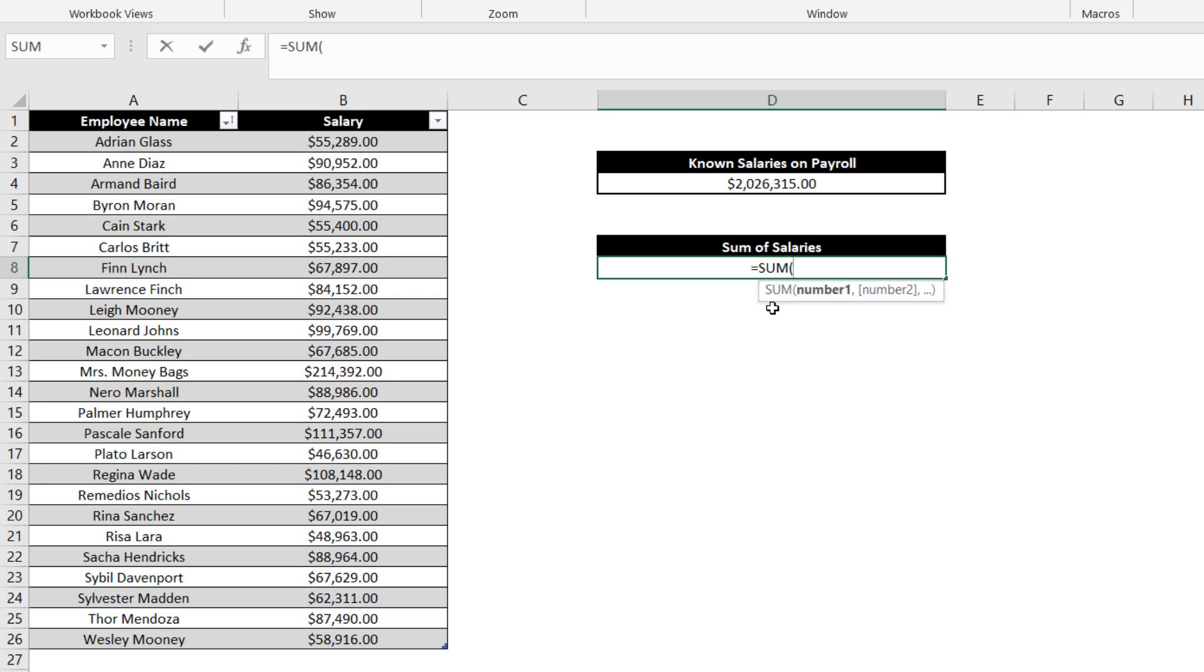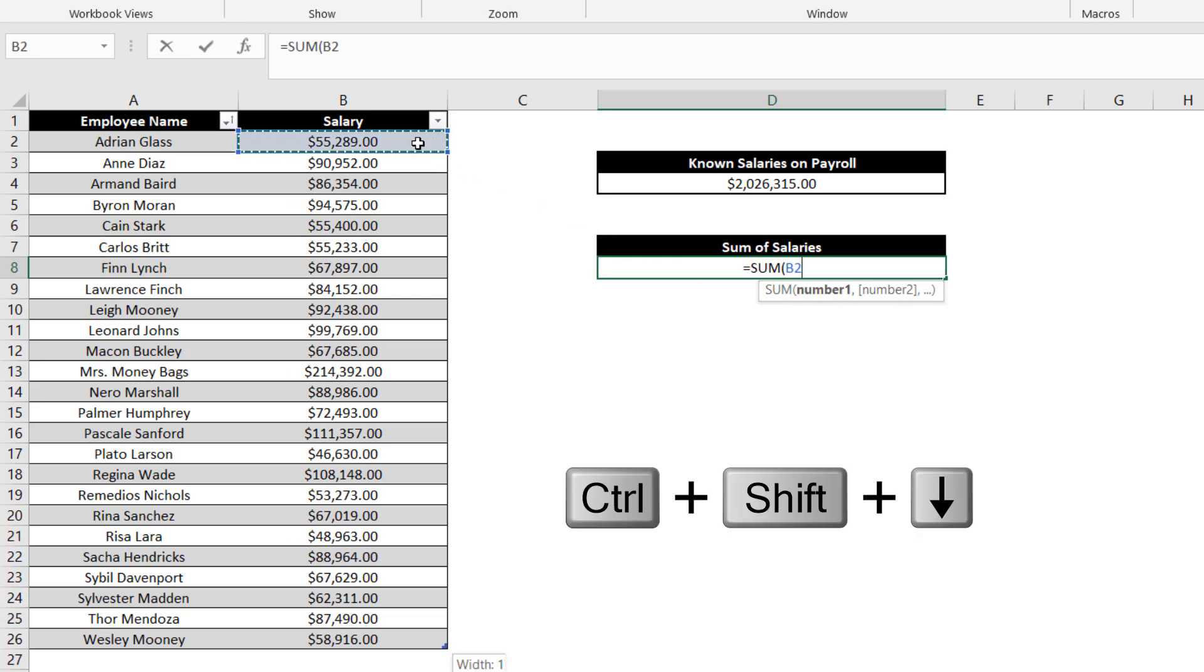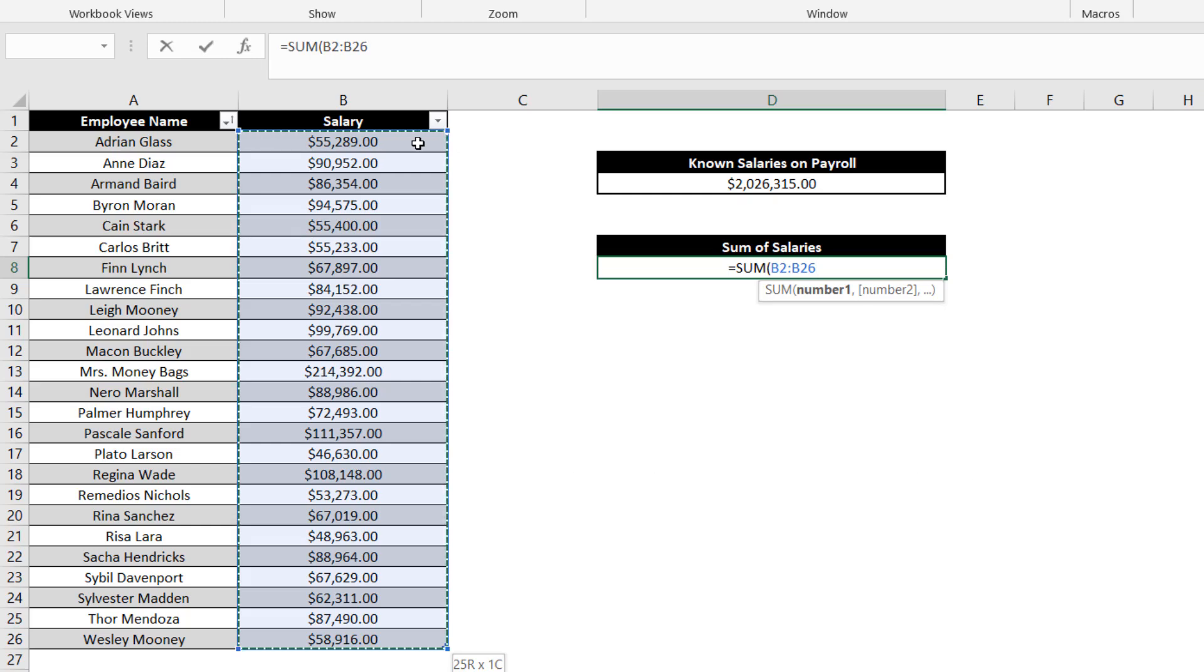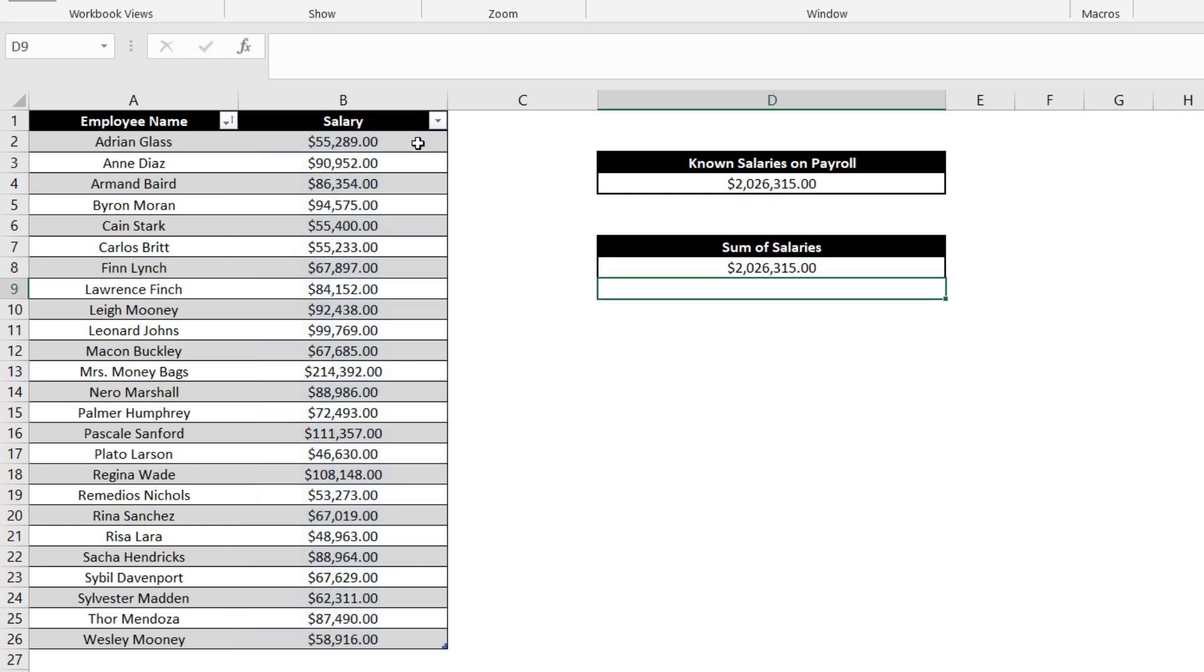To do so, let's click on cell B2 and use the Ctrl-Shift-Down-Arrow keystroke to select our data range. We see the result in cell D8 is the same as D4, as expected.